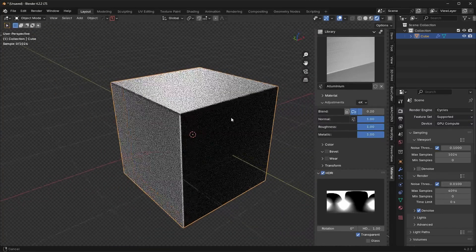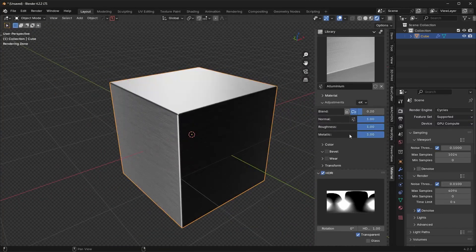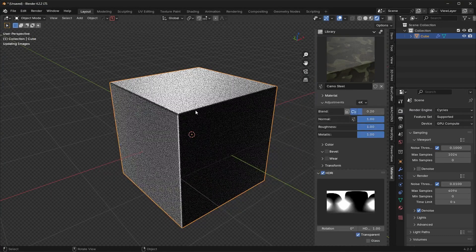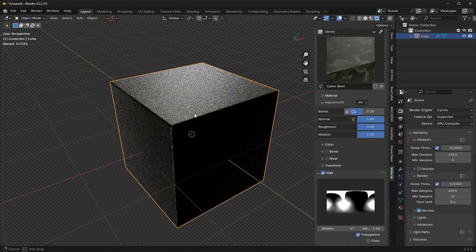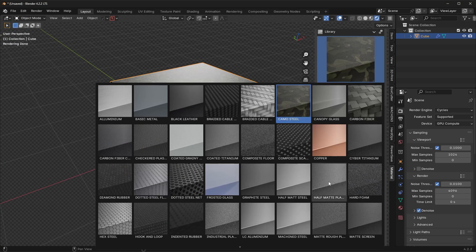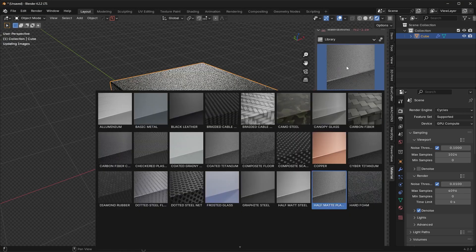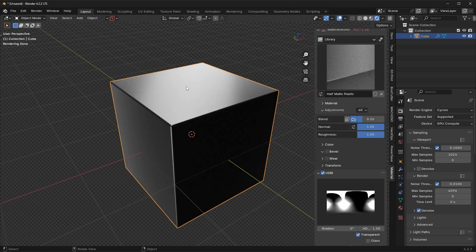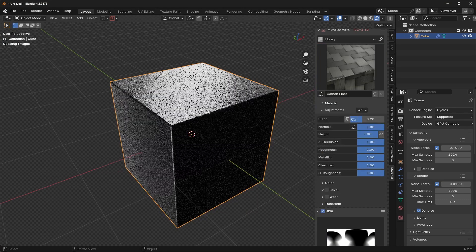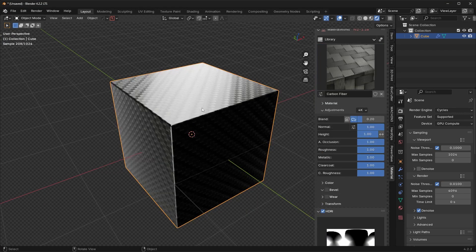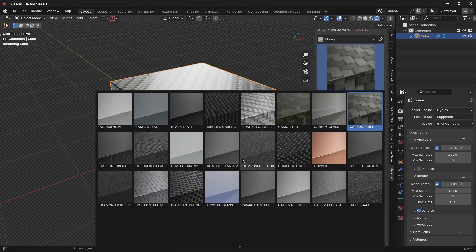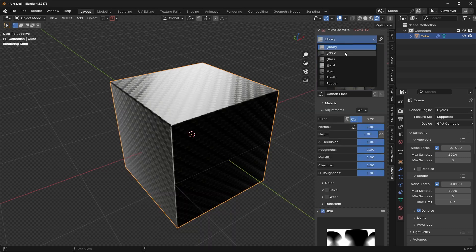Let me show you how all these different settings work. First of all, you can go up here and swap between all the different materials. We have camo, we have plastics, we have metals, we have all sorts of different materials — pretty much anything you would see in real life is available here in this panel, and you can also sort by category up here.